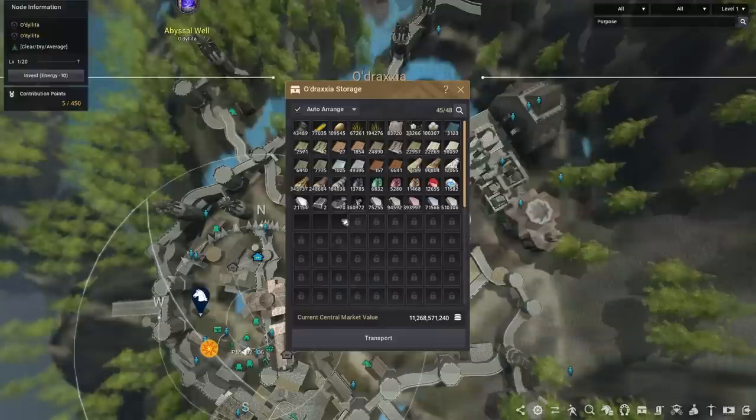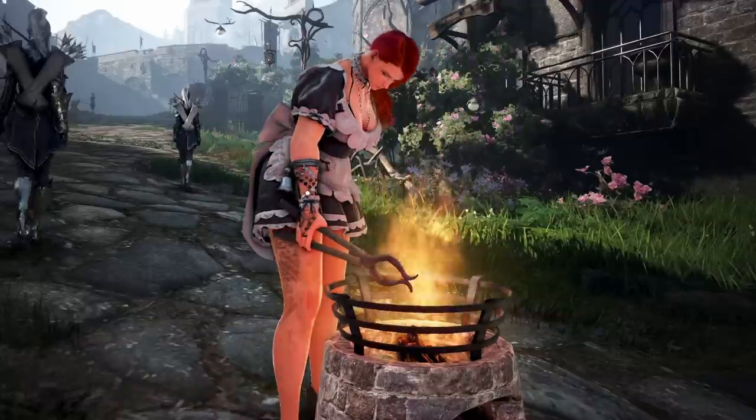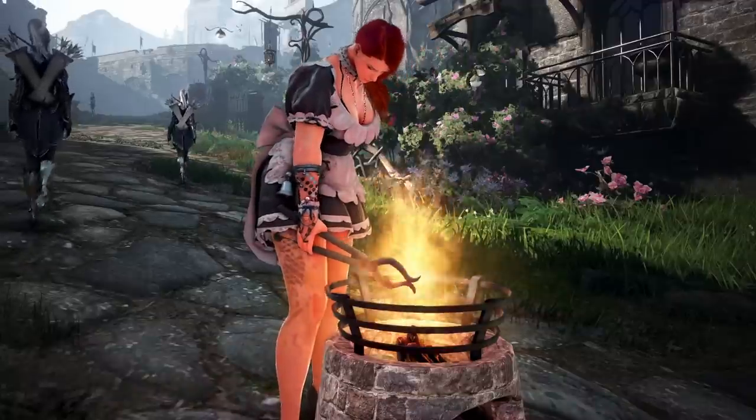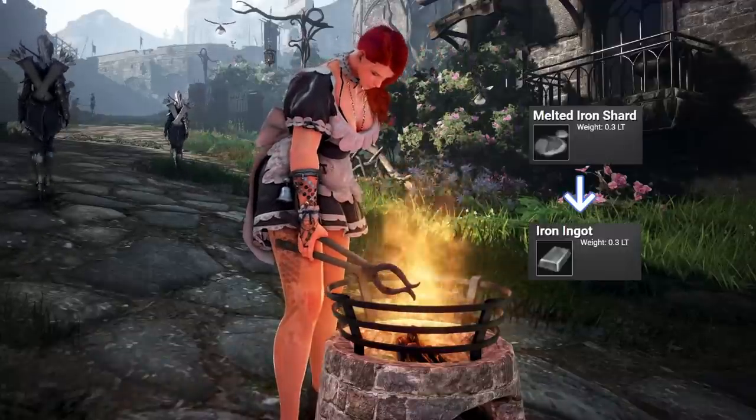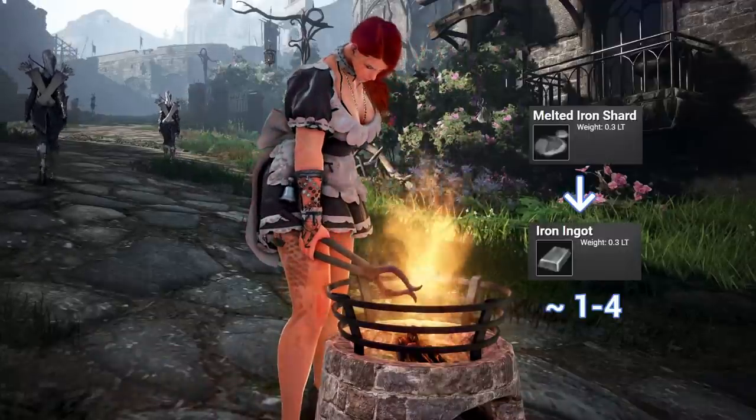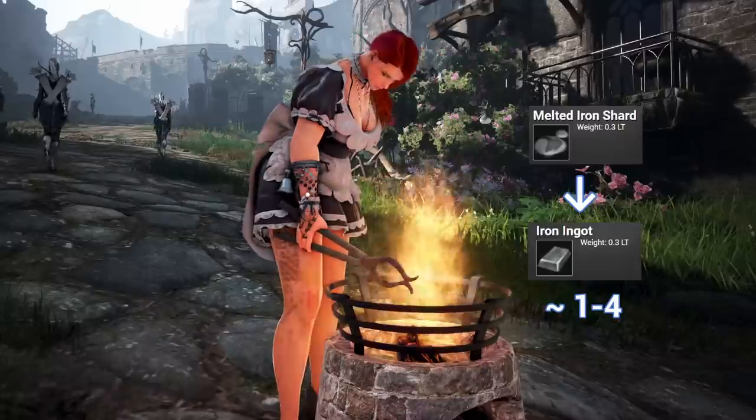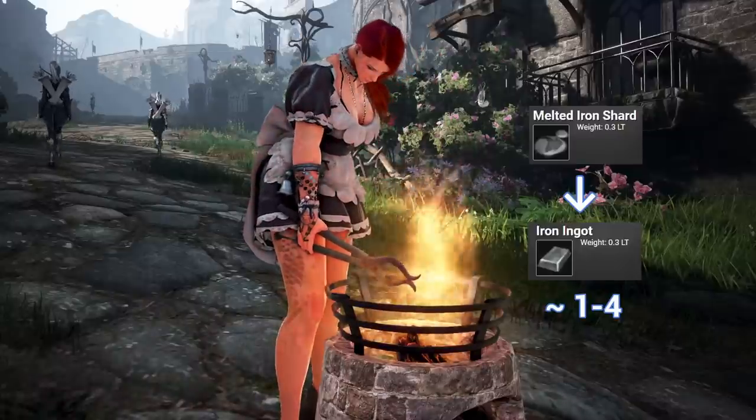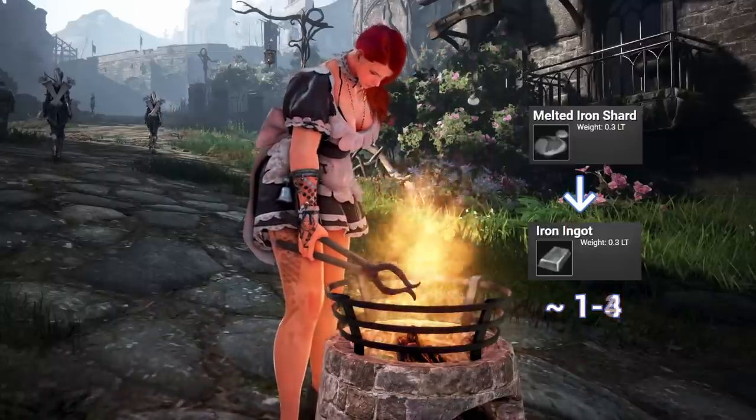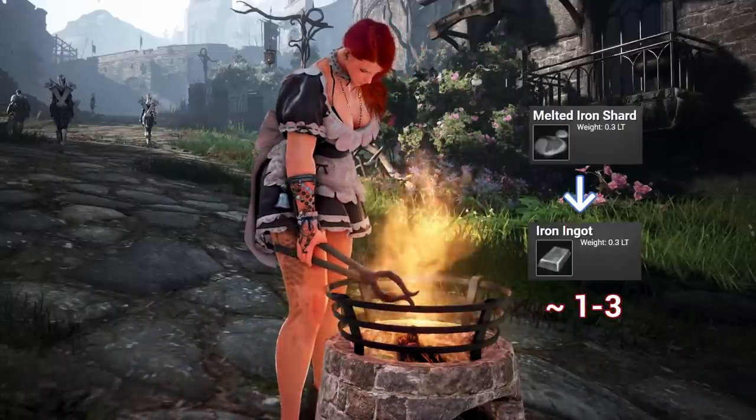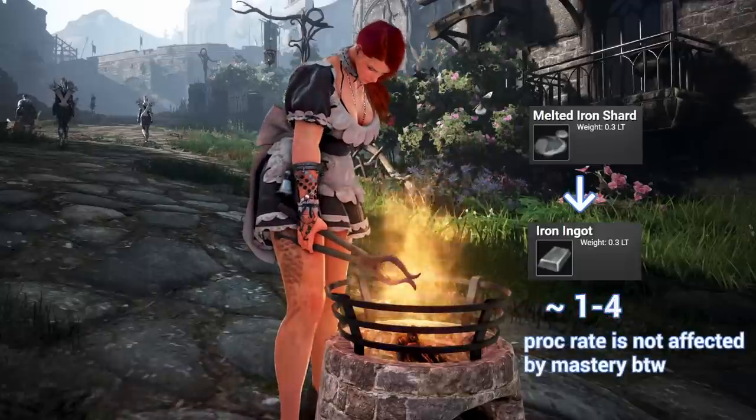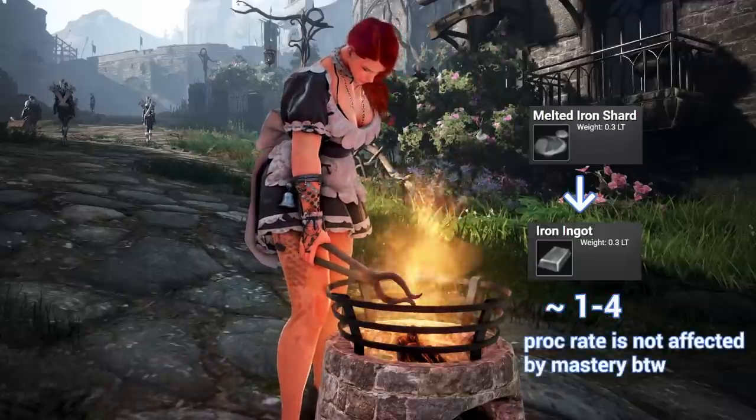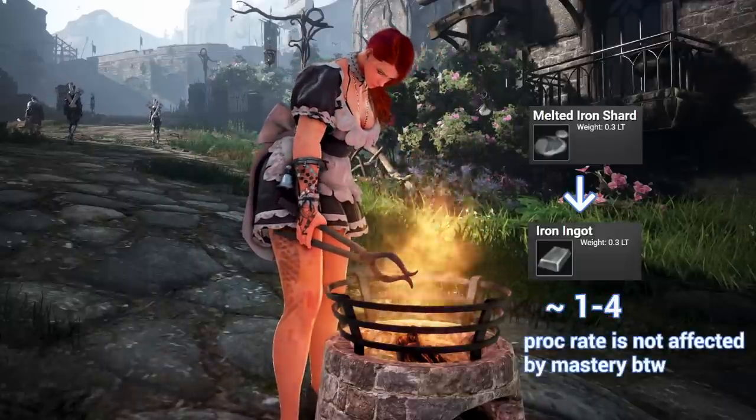What that means in practice is, when you're processing, you will get multiple items per craft. So for example, if I'm taking these melted iron shards into iron ingots, I will get 1 to 4 ingots per craft. If I didn't have the appropriate level, I would get only 1 to 3 or 1 to 2 per craft. And as you can imagine, not getting the maximum yield is pretty devastating if you're processing for profit.